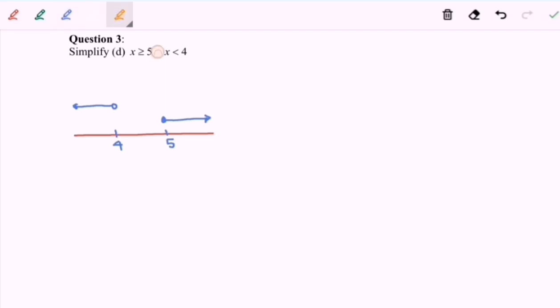Based on the operation we have intersection — meaning both number lines must overlap for it to be the answer. In this case, there is no shaded region in common because there is no intersection occurring. So our final answer is no solution.